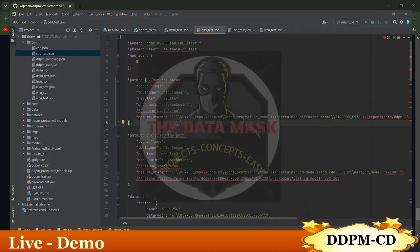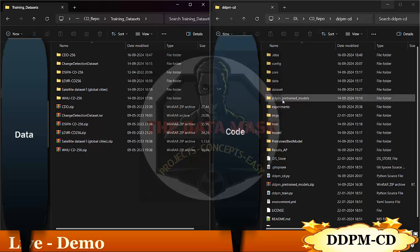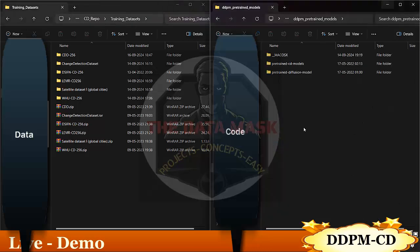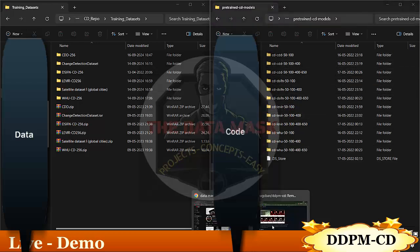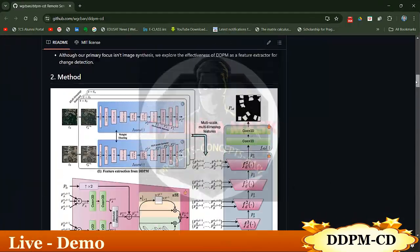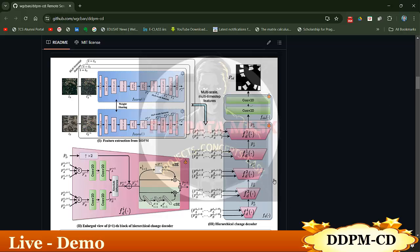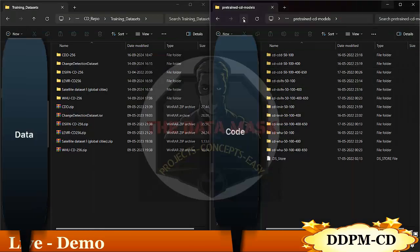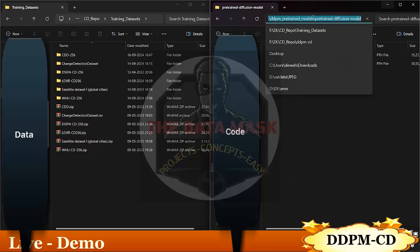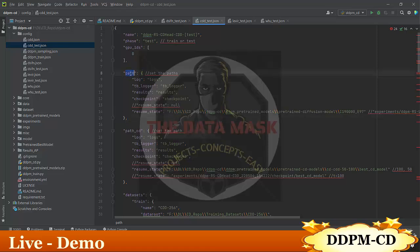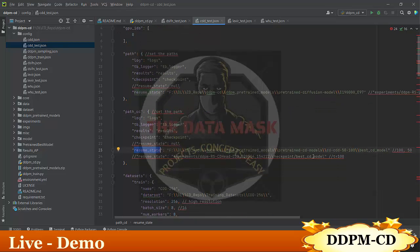Let me show you where the pretrained models exist. In the directory, if you download the pretrained network provided by the author, you will find two folders. The first folder contains CD models — various CD model weights — and the second folder contains the diffusion model weights. In the configuration file, under 'path resume_state' you put the diffusion model path, and under 'path CD_resume_state' you put the change detection model path.